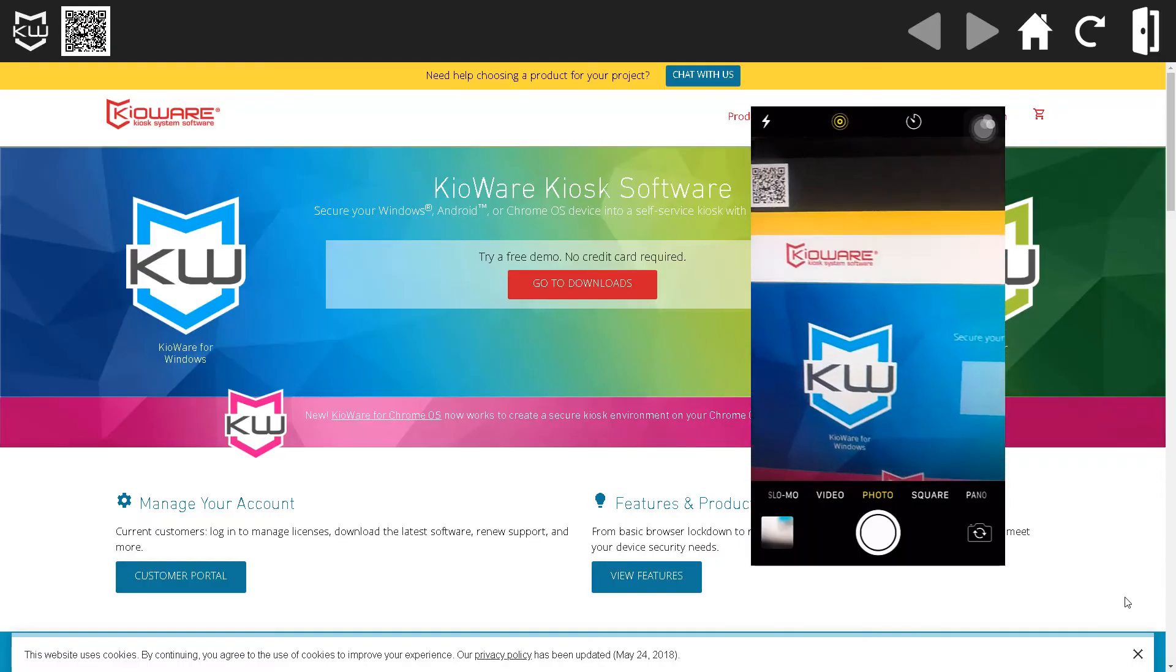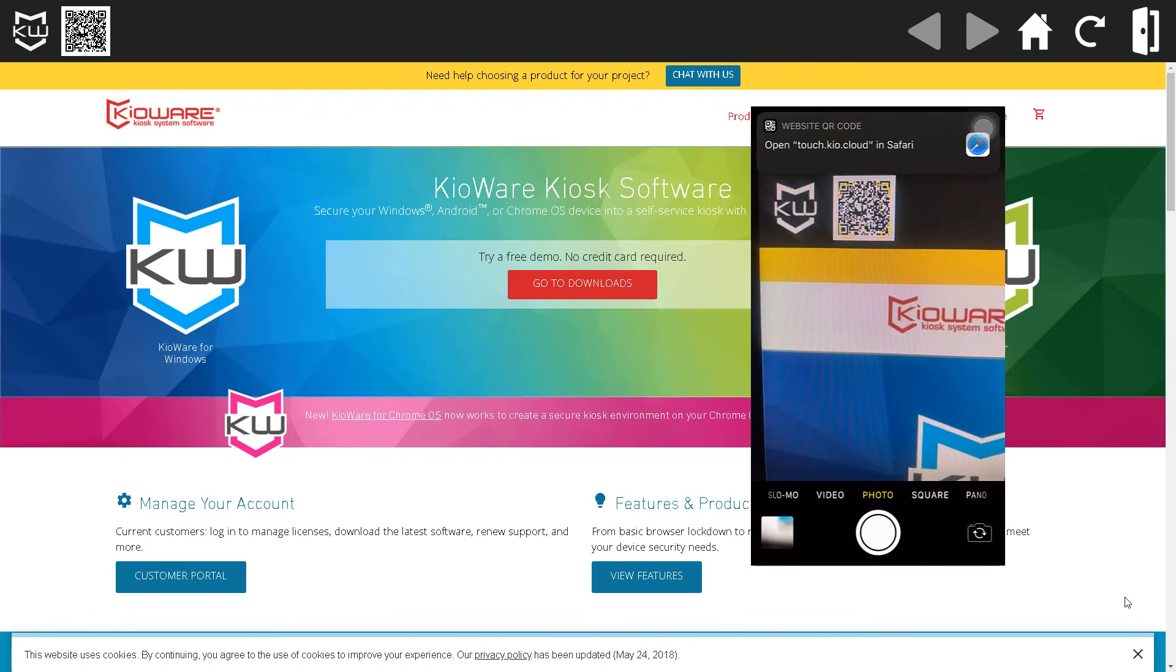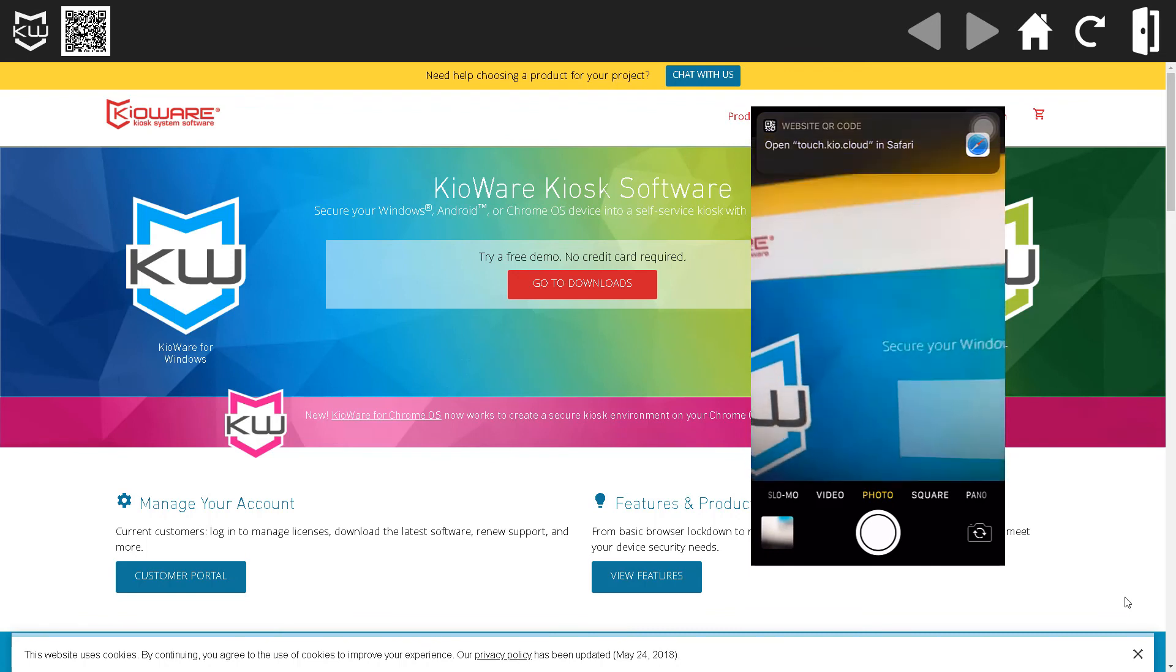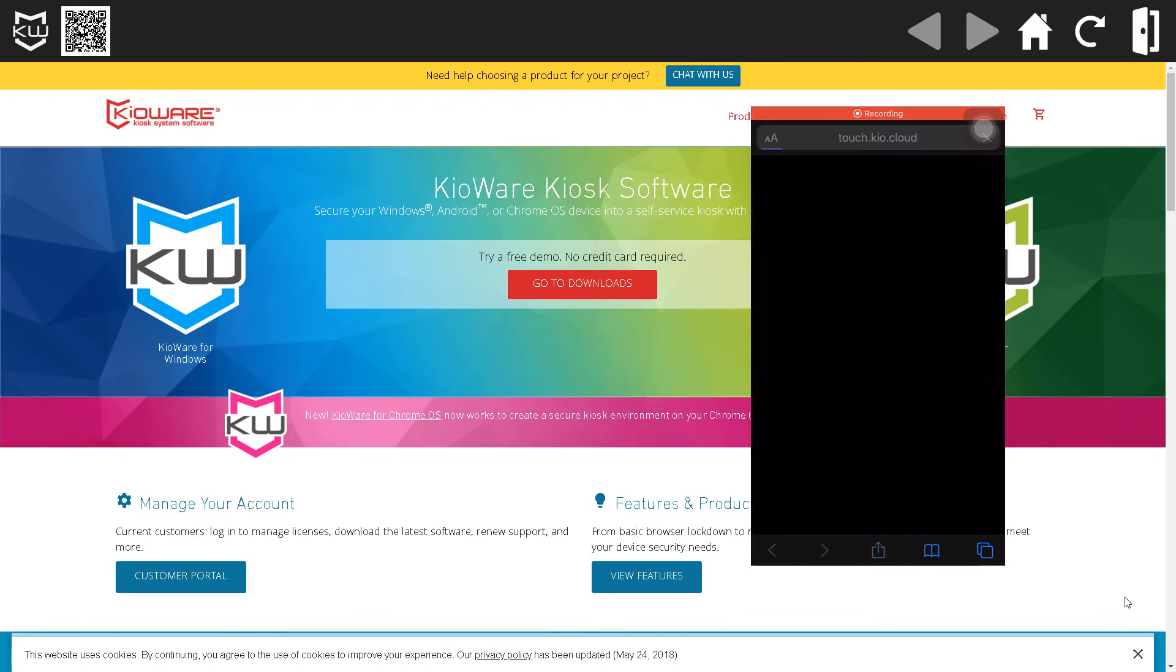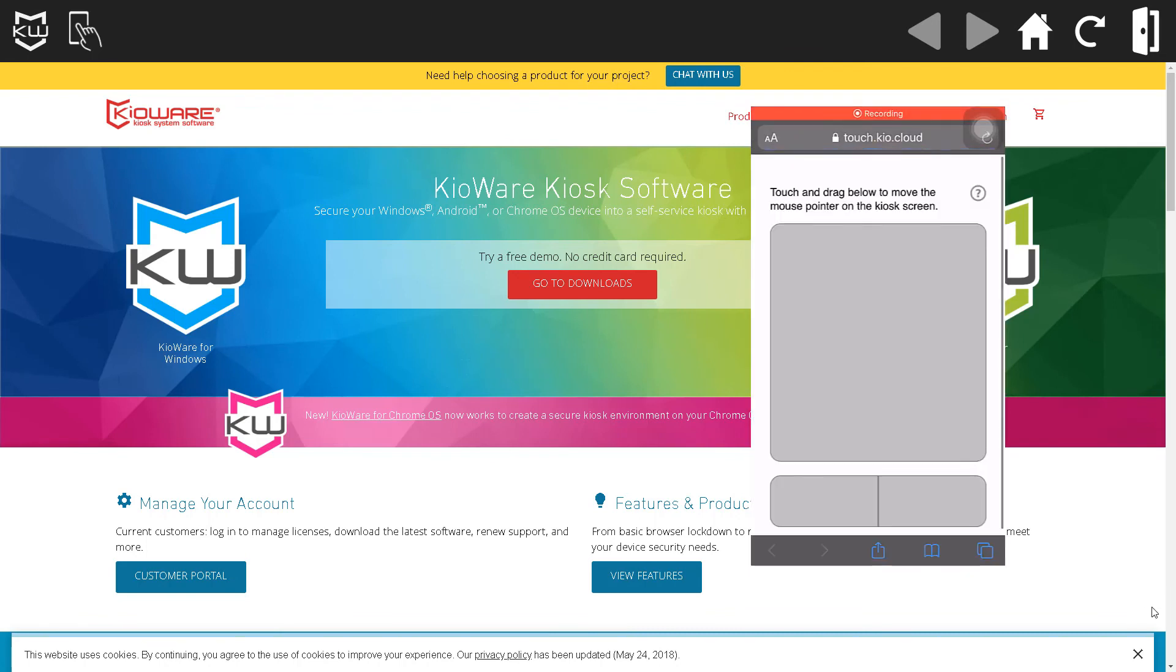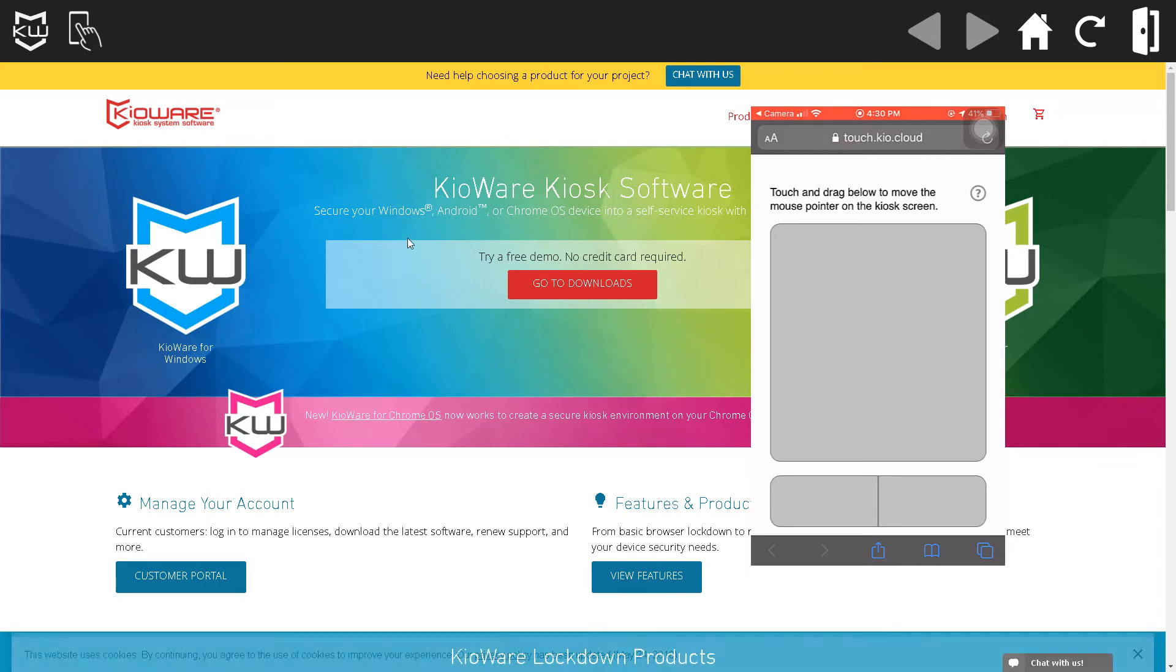Well, there you have it. Three easy steps and plenty of options to configure KioTouch for your needs. That's it. Scan your QR code with your phone or tablet to take remote control of the kiosk.